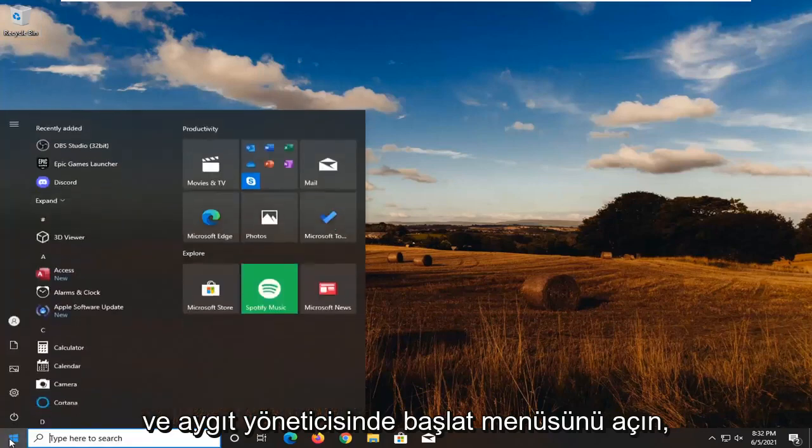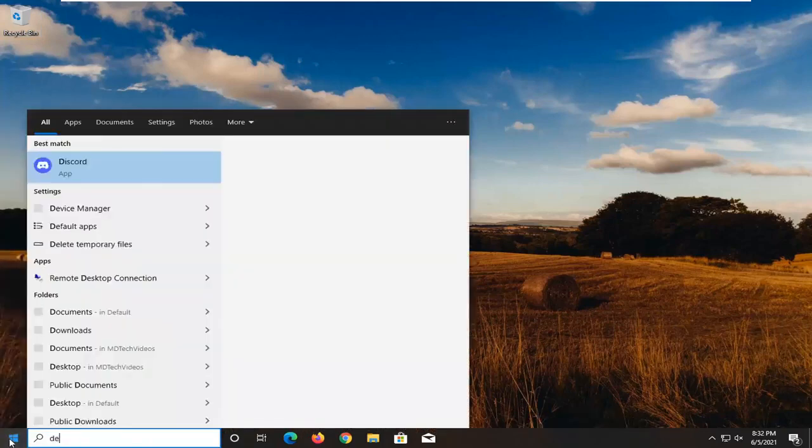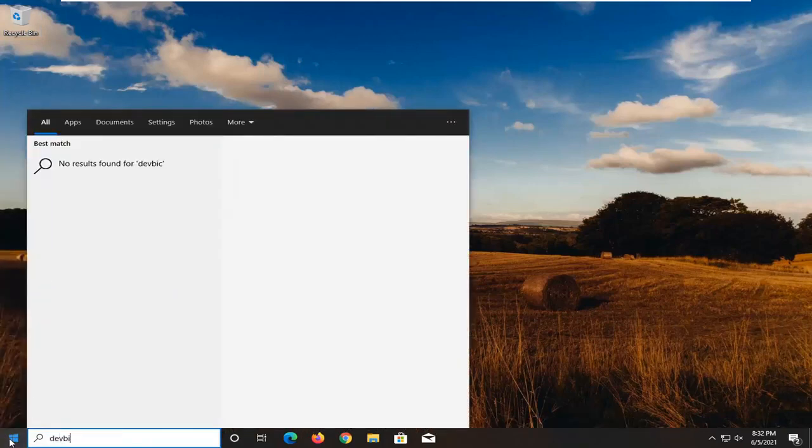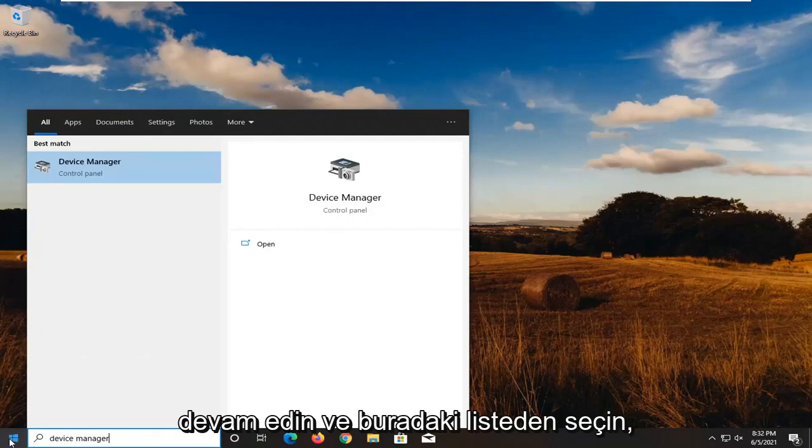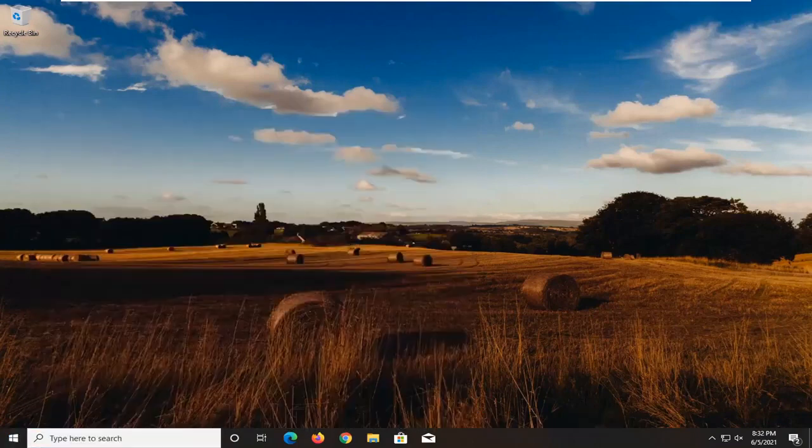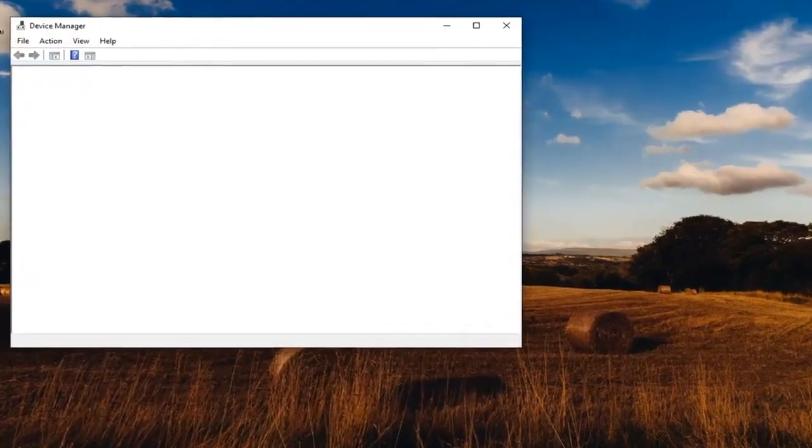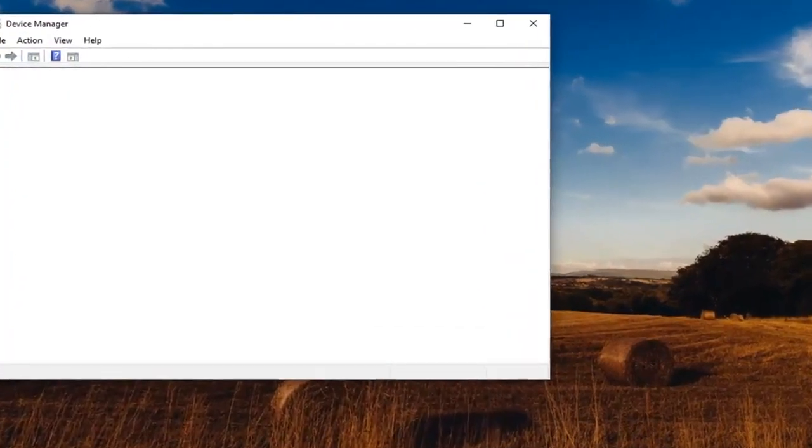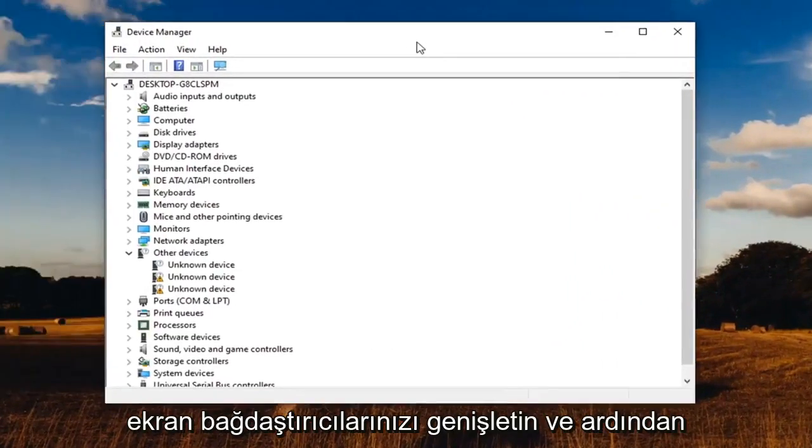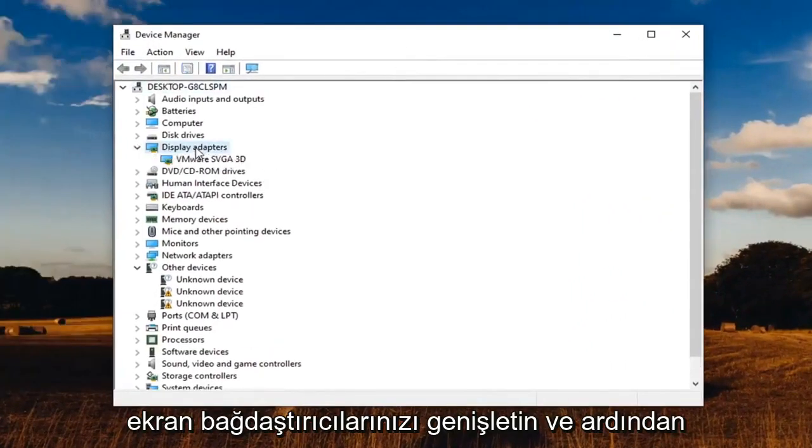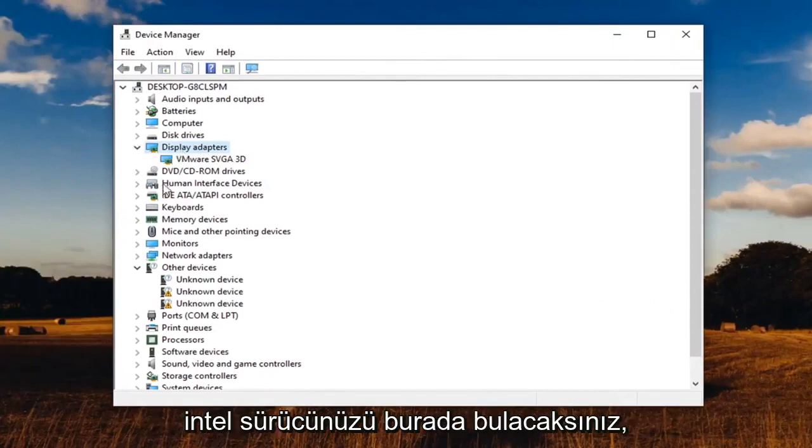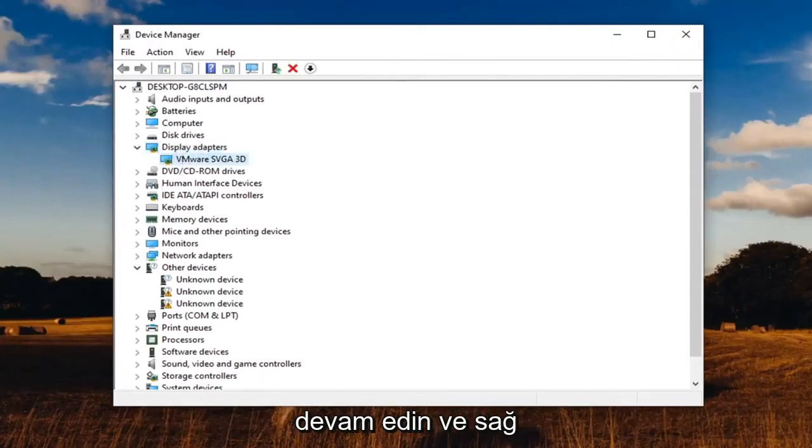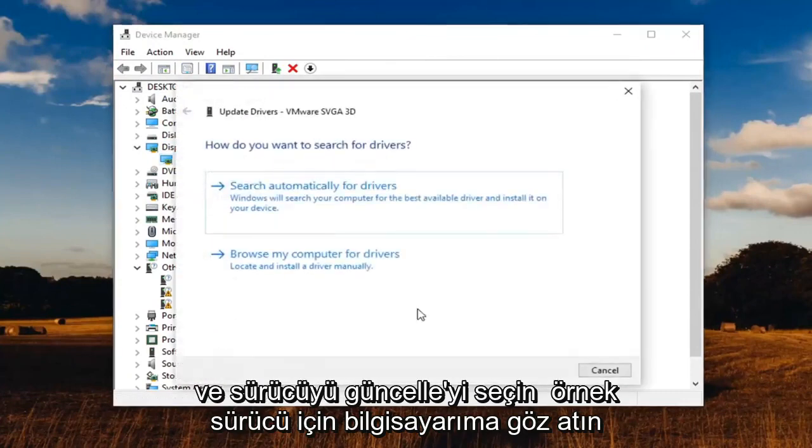Go ahead and open up the start menu. Type in device manager. Select that from the list here. Expand your display adapters and then you're going to find your Intel driver down here. Right click on it and select update driver.